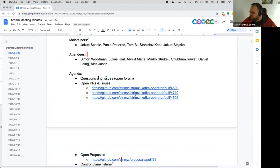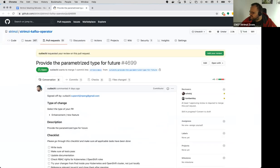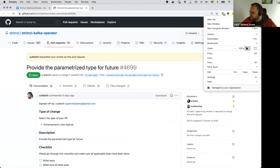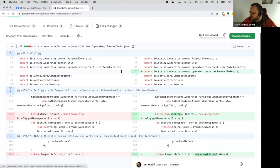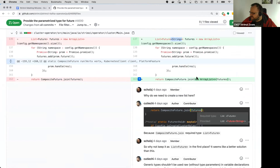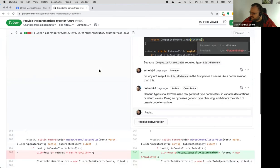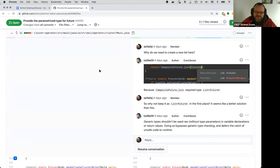If not, then we can move to the open PRs and issues. I added a few issues to the list. The first one is a PR someone opened which I didn't really like because it adds the type here but then needs to recreate the array, which seems unnecessary. Maybe Tom or someone better at Java has some opinion.